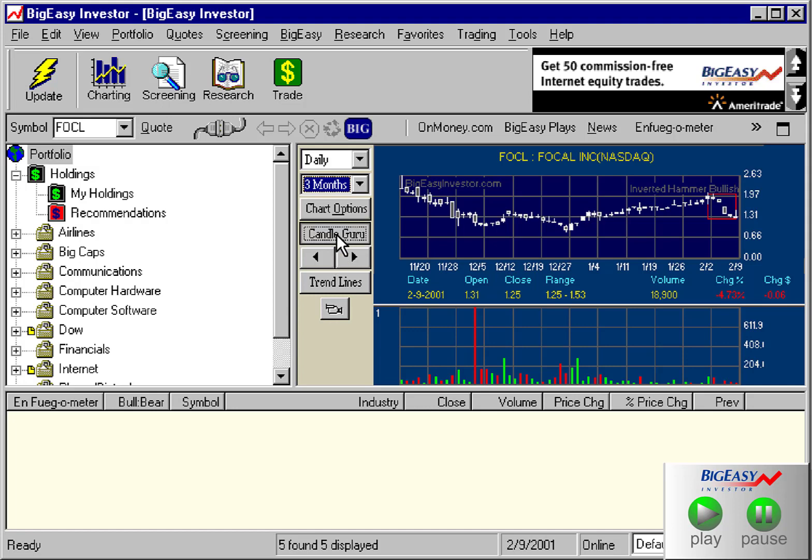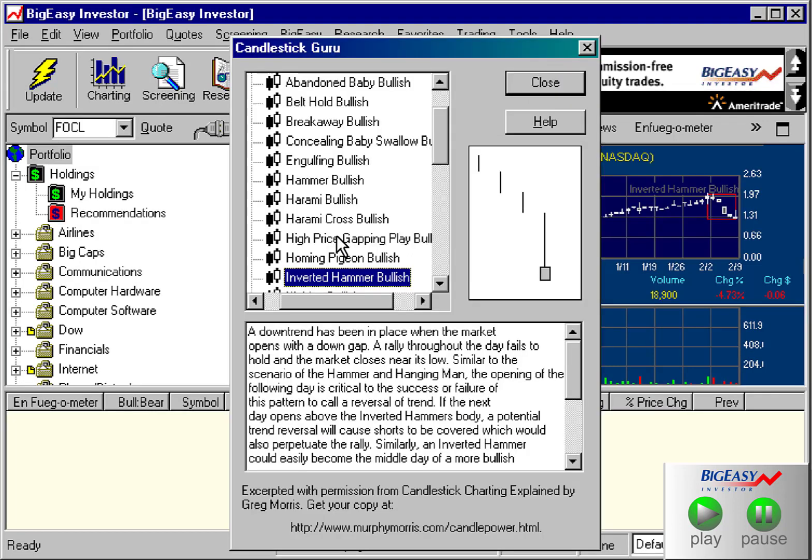Clicking on the guru button launches the candlestick guru and automatically brings up the recognized pattern, so you can compare the recognized pattern with the ideal pattern.